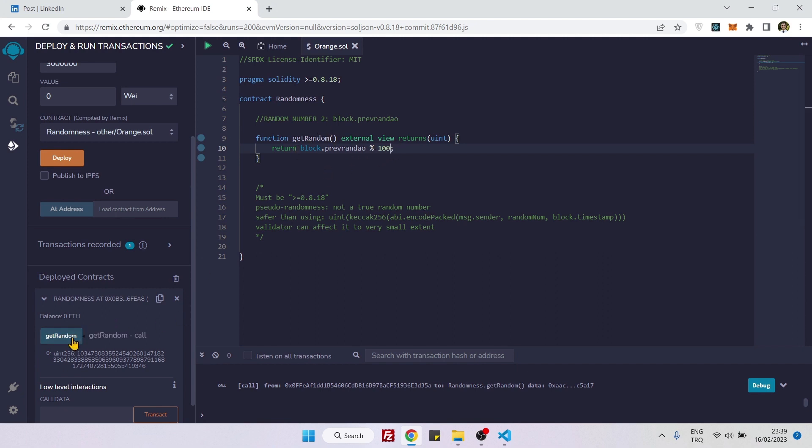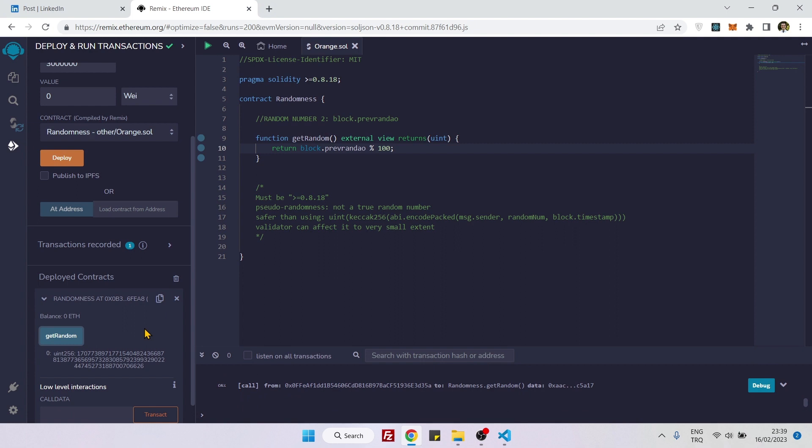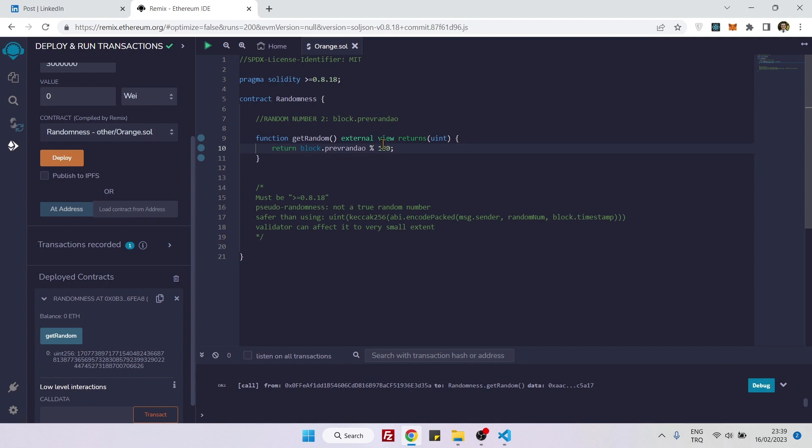So if I now call this function again, you see it changes. But it doesn't change so frequently. Sometimes you need to wait for some new blocks to be added to the blockchain. And so yeah, that's how you use block.prevrandao. See you next time. Bye-bye.